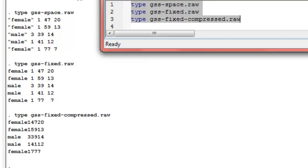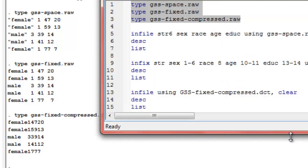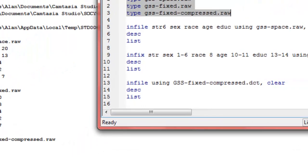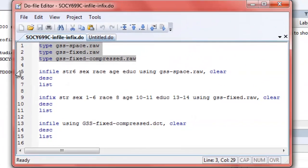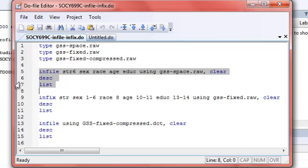We're going to read in all three of these data sets. You can see I've written this little program that uses three different commands. The first command is an infile command, and you may notice I'm using infile again. There's two different ways of using infile. One version of infile is for free format data, like that gss-space file, and one is used for fixed format data, that gss-fixed-compressed file. Let's go ahead and run this.